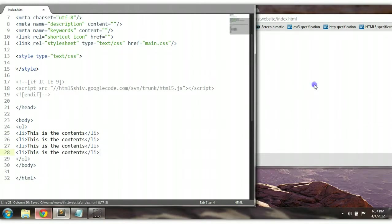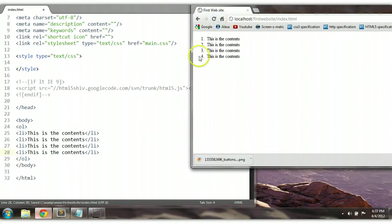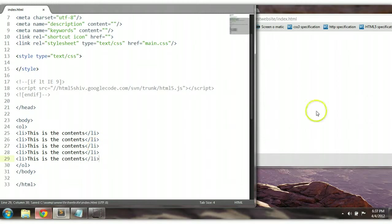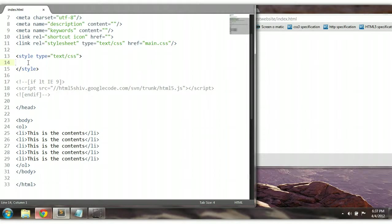Ctrl+S to save and let's preview this in the browser. As you can see here, it's ordered — meaning it goes from 1, 2, 3, 4. Any amount of LI elements we put in will also increase the order. Now we can style this as well — we can change the numbering, we can change it to letters if we want to.